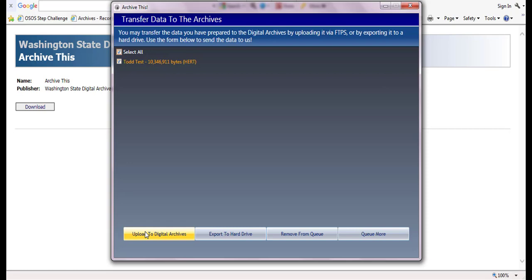As long as your data is under 200GB in size, you can then click the upload to digital archives button to transfer the records online. If the data is 200GB or larger, please contact digital archives so that we can ship you an external hard drive. For this larger transfer, you would select the export to hard drive button, and then ship the hard drive back to digital archives once the transfer is complete.